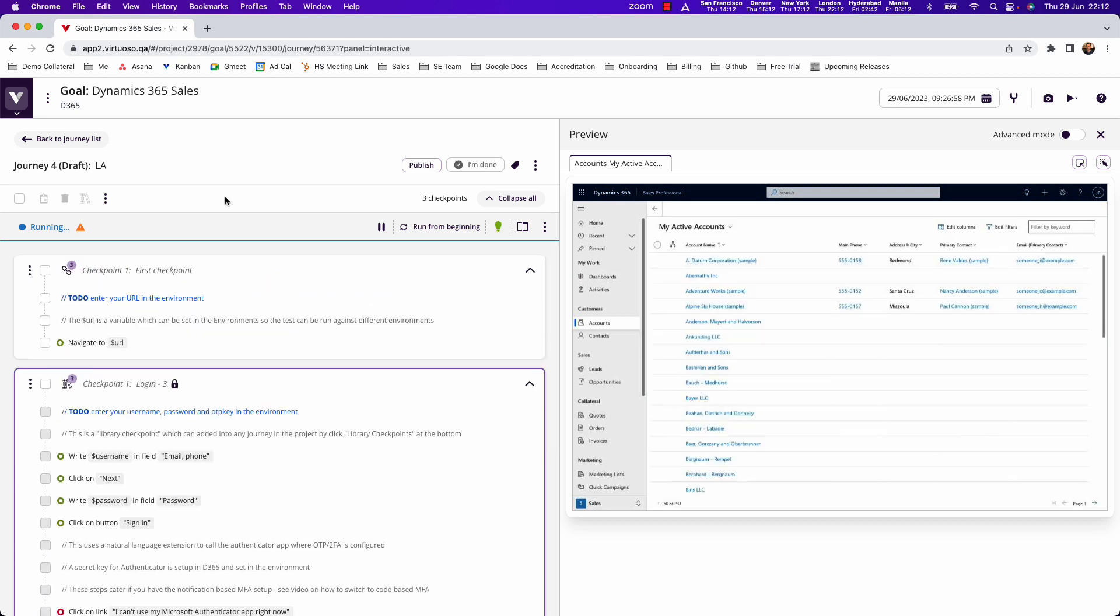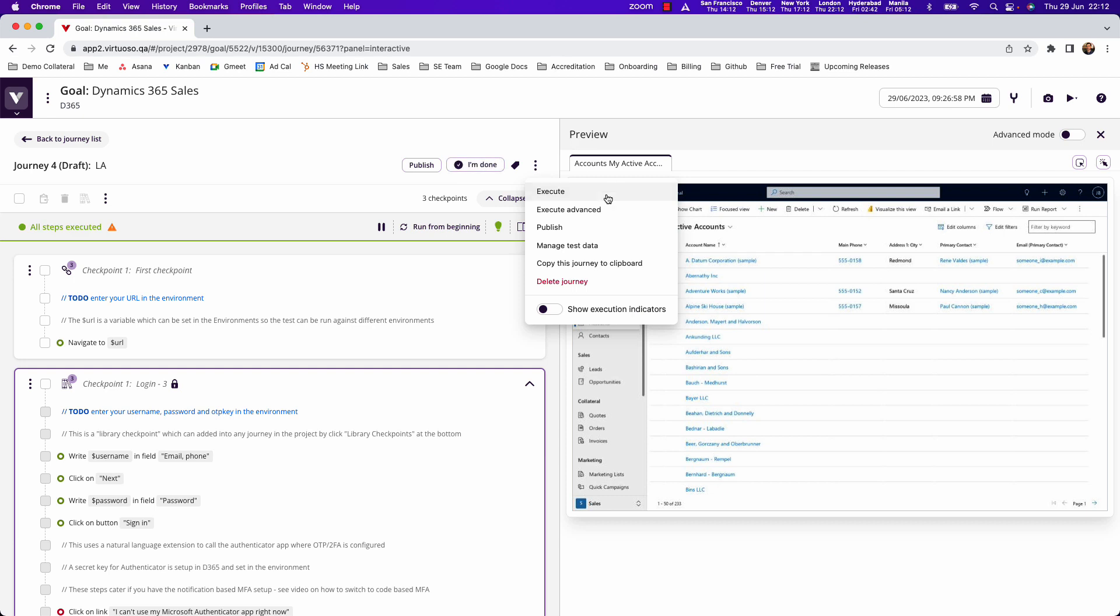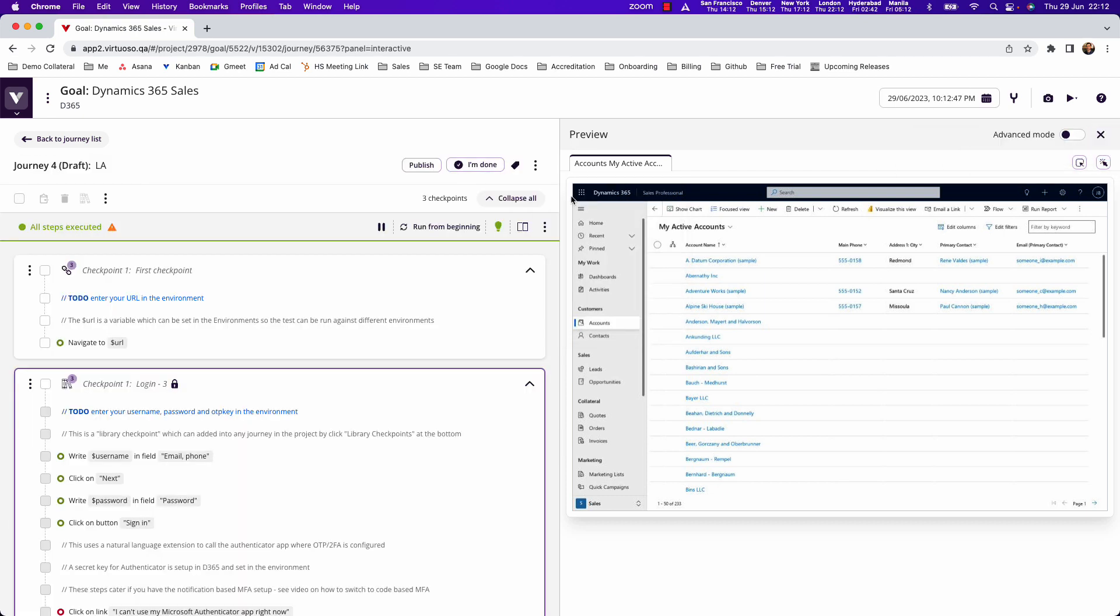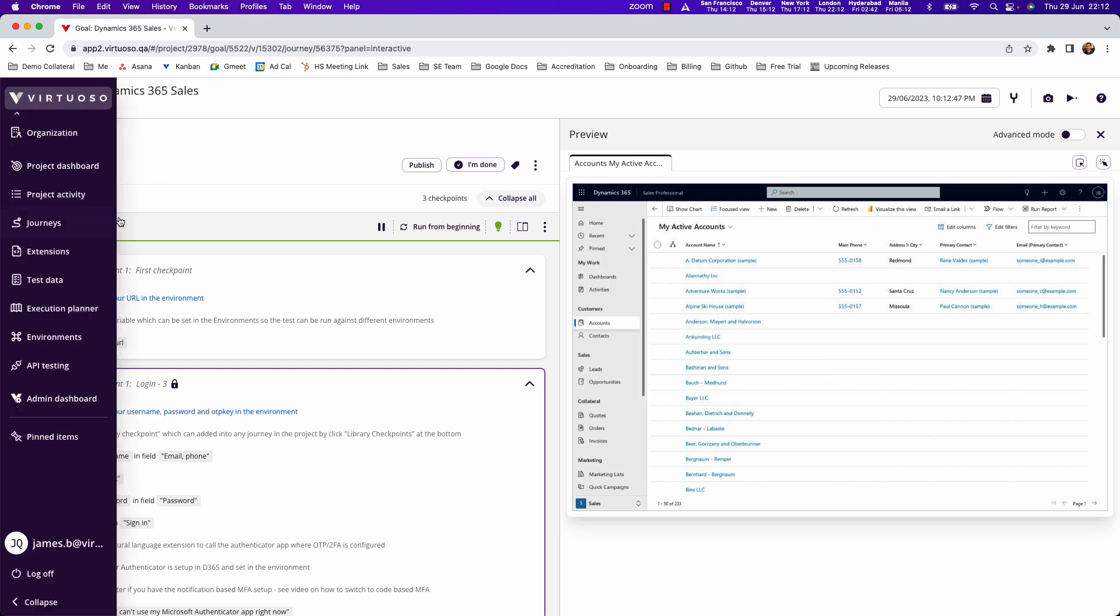When tests are ready to run, we can simply execute them. All tests are executed in Virtuoso's environment, and full test details are stored in the project activity for test reporting.